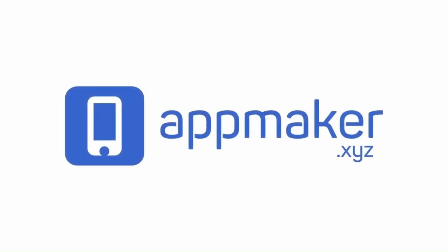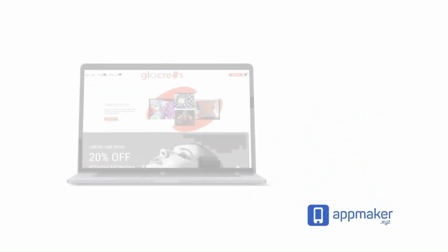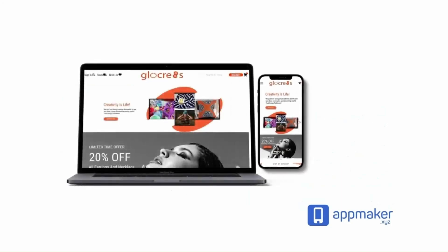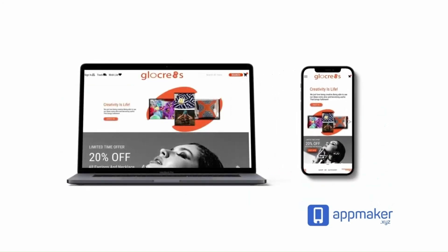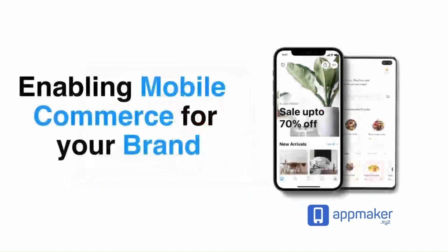This video is sponsored by App Maker. App Maker is a WordPress plugin that converts WooCommerce websites to mobile apps. The Mobile App Builder helps you create native Android and iOS applications.